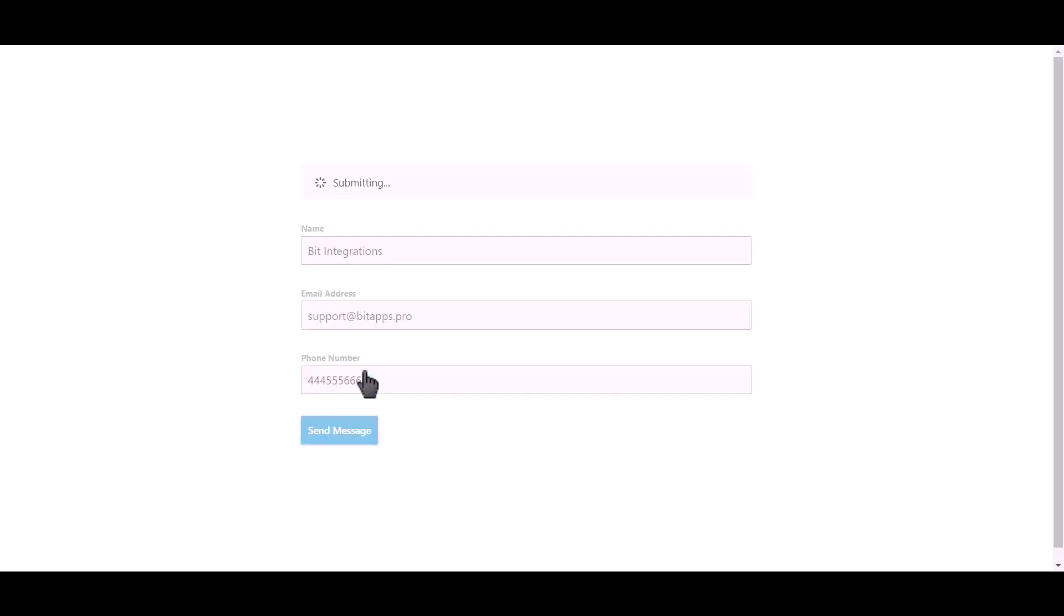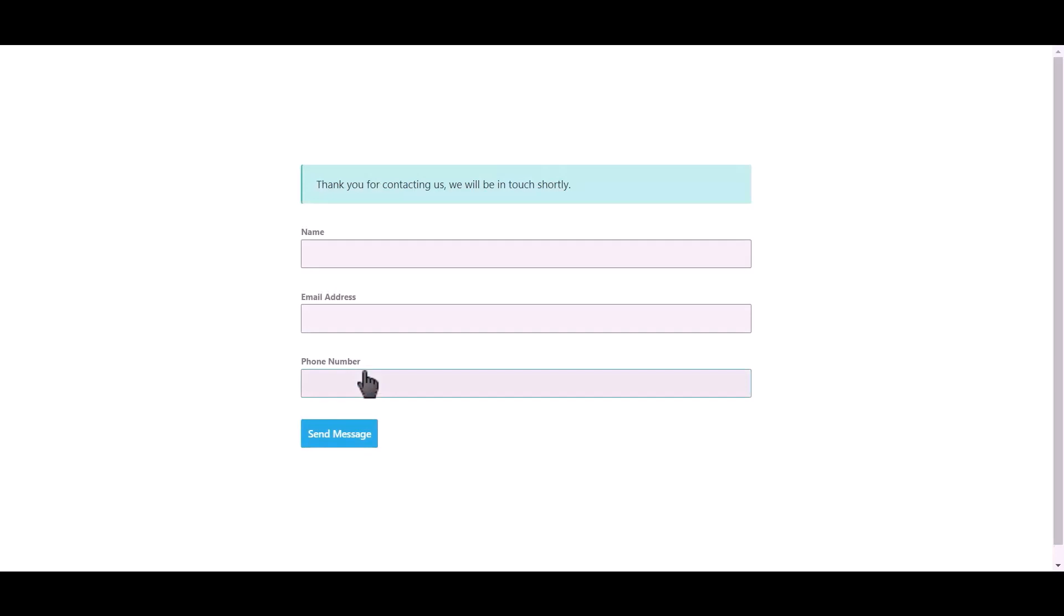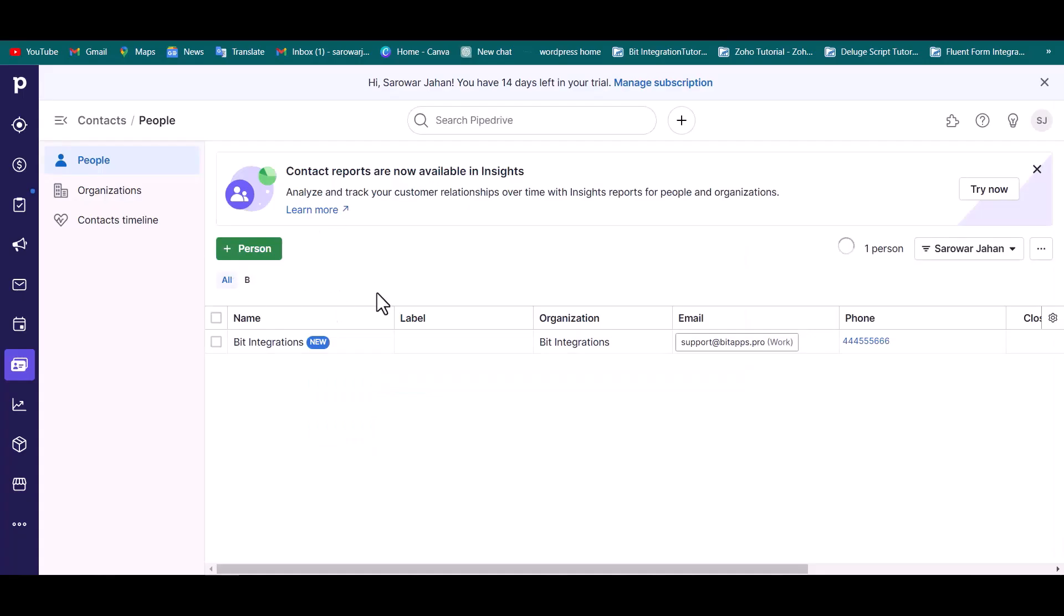Click on send message. Form submitted successfully. Go to the Pipe Drive site and go to the people.